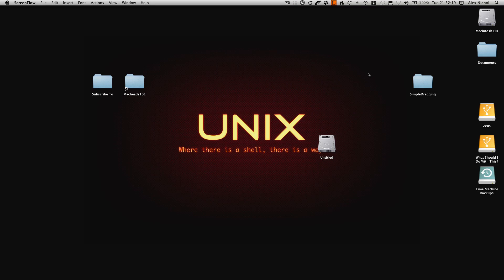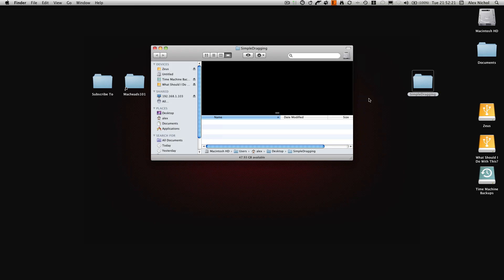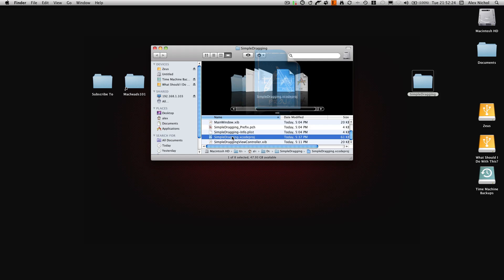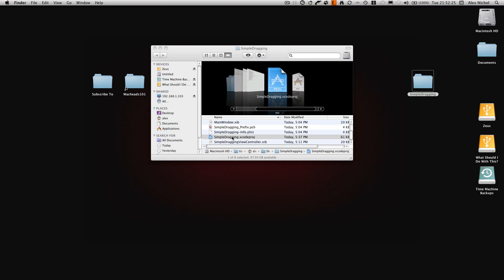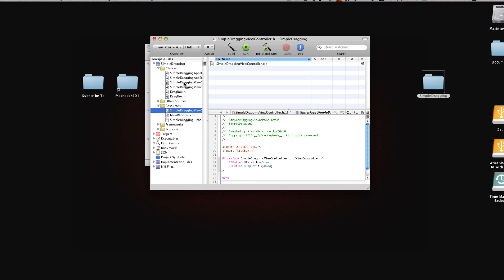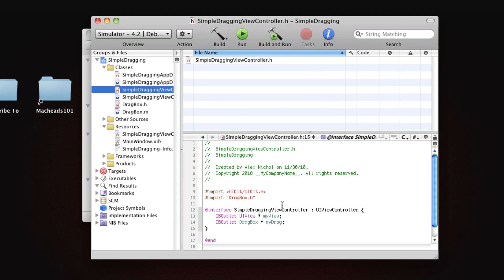So basically we're going to be adding to what we already have here, so just open up the Xcode project. What we're going to do is make this save where both rectangles are, both the views are on the screen. And that's why I had you set up an ID outlet for this, even though we don't use it at all, because we are going to use it to save and restore the location.